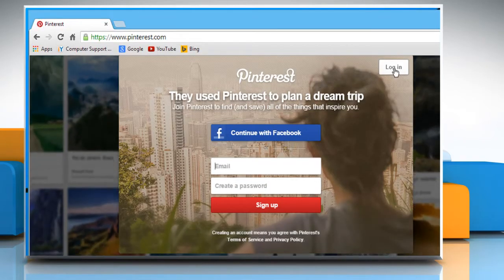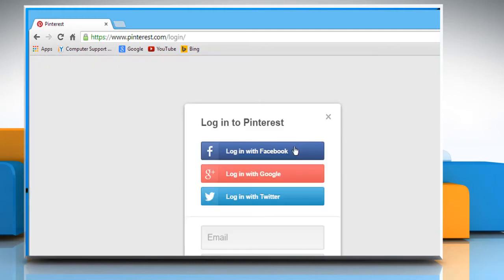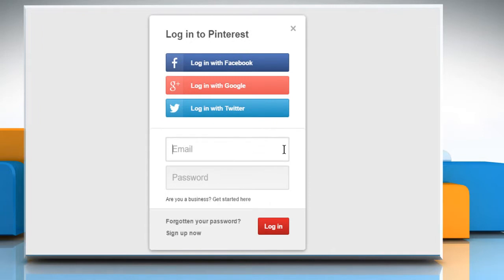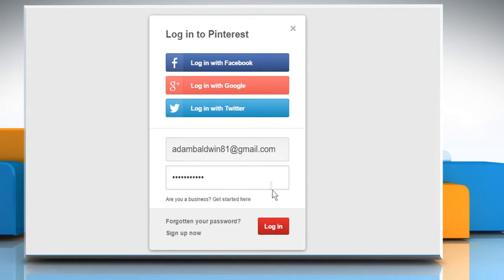Click on the Login button and from here you can log in with your Facebook account, Google Plus account or Twitter account. If you already have an account on Pinterest, then enter its credentials and click on Login.